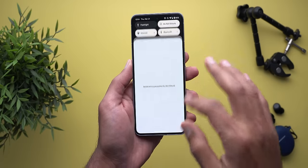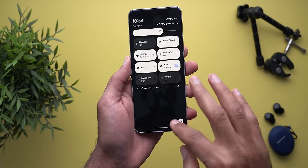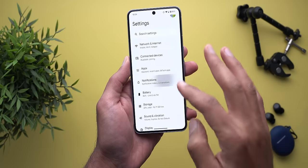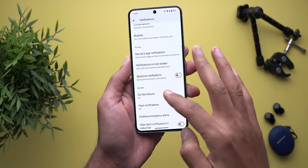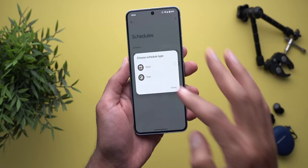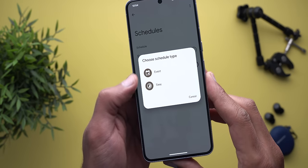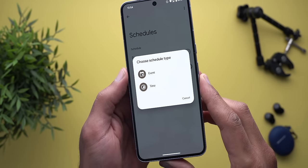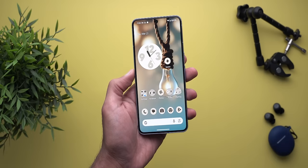The third change is also under Settings > Notifications > Do Not Disturb > Schedules. When you tap on 'Add More,' you will see new icons for the event and time options.